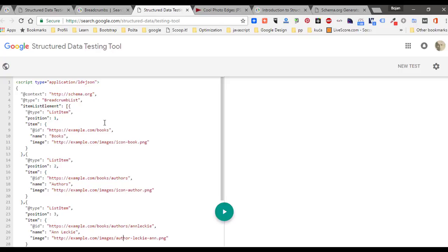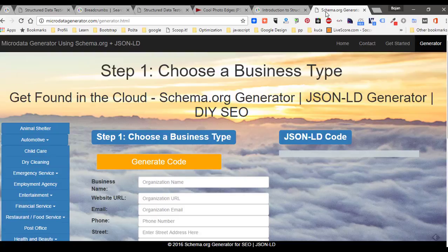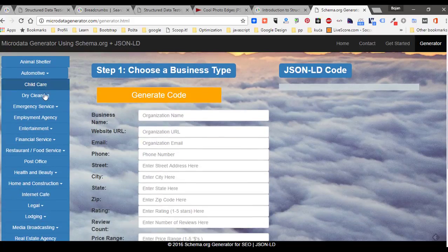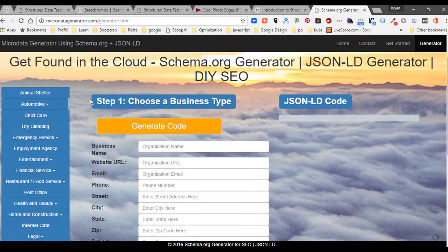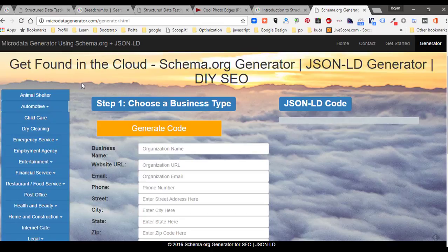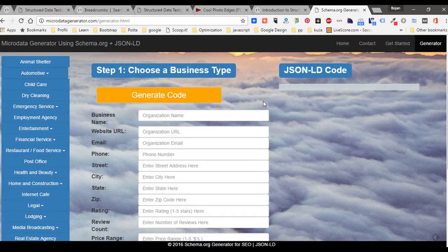Thanks for watching. Just to mention that for many types which are not present on Google pages, you can find online generators which are using Schema.org plus JSON-LD. Then simply select which Schema.org microdata you want to generate, populate those fields, generate code, copy, and paste in Adobe Muse.